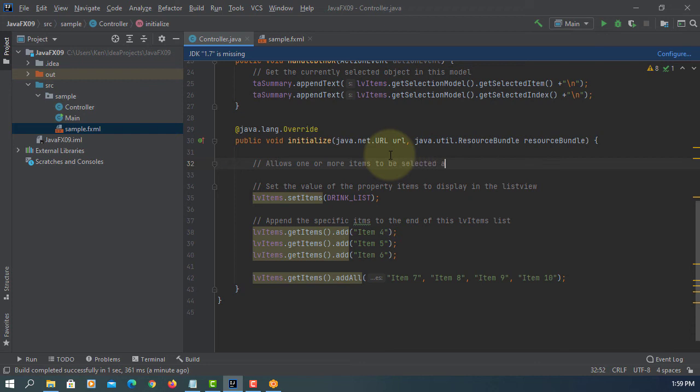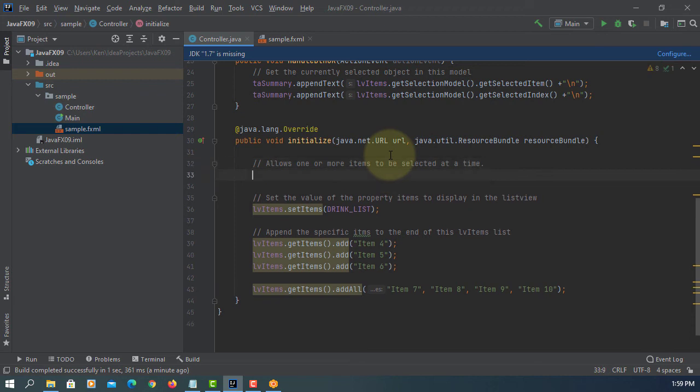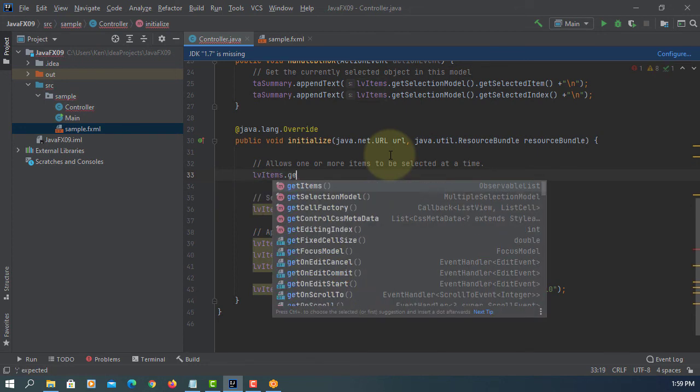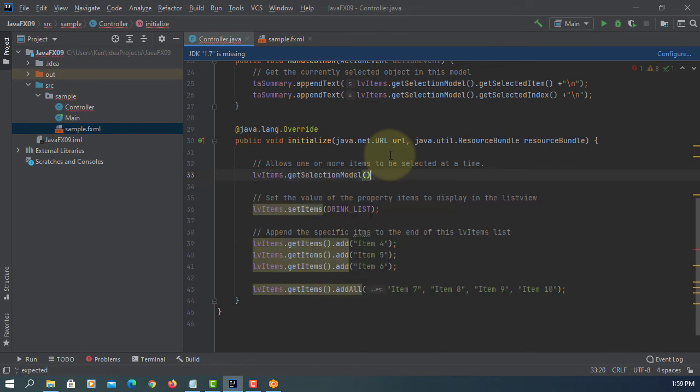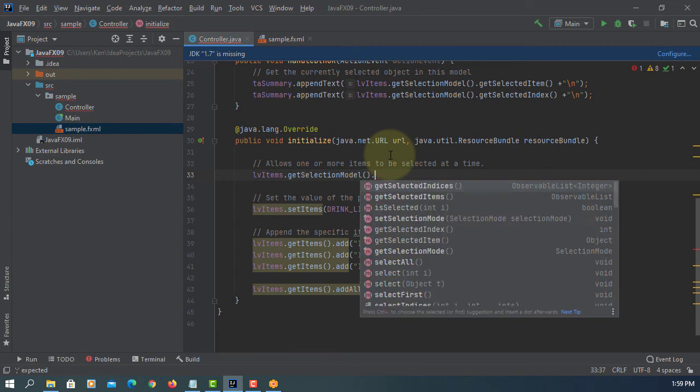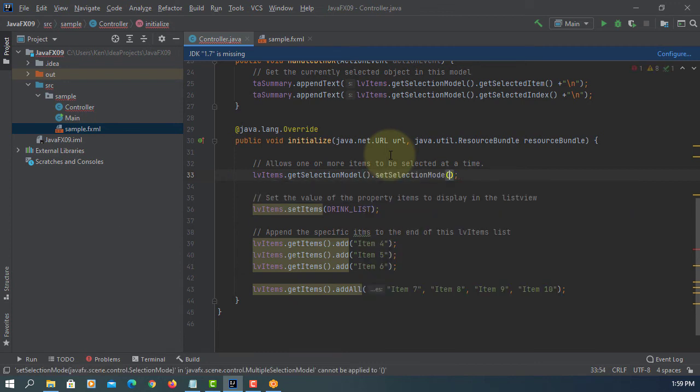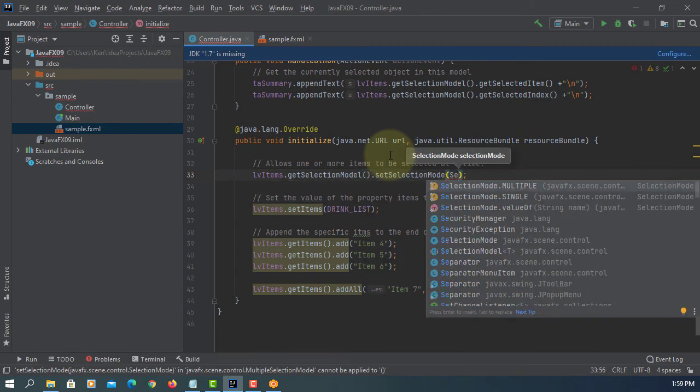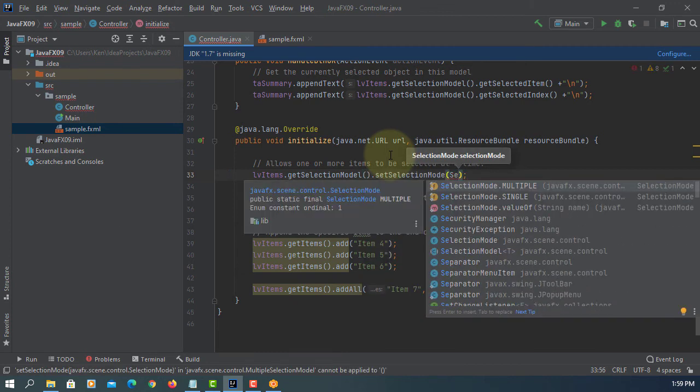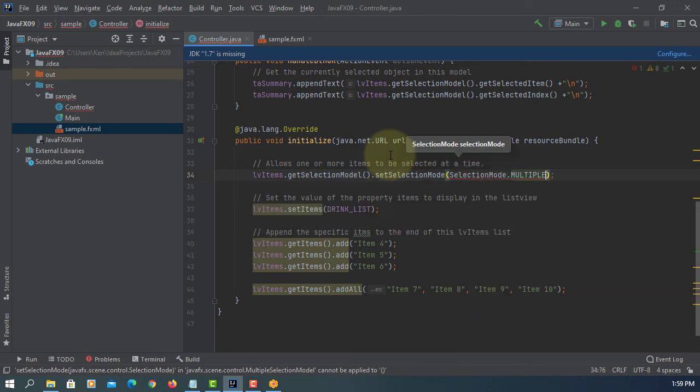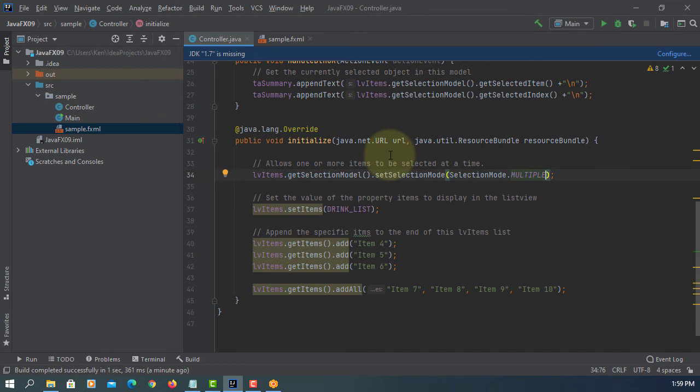So let's change the default behavior so that we can select multiple items. Here's selection model, here set selection mode. Selection mode, as you can see we have multiple and single. Default is single, so we change to multiple.